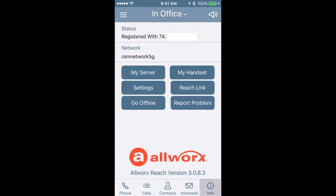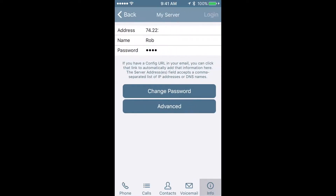You can see at the top, under my status, it's showing me that I've got the device registered with a specific IP address, and then in the second line, it's telling me the network that I happen to be on. Let's dive into some of the details. You're going to want to click on the My Server button, and in that, your IT Pro is going to give you a specific address that you want to put in the IP address section.